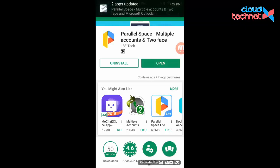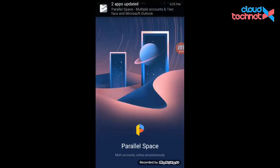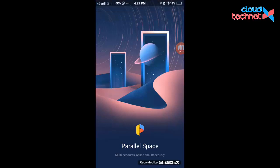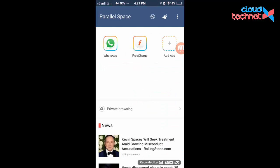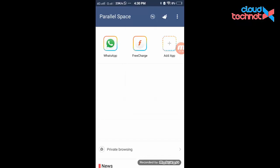I am opening Parallel Space now. The application has started. One thing to note is that this application will consume more battery, but it allows you to use two WhatsApp accounts on one device — and not only WhatsApp, you can use any multiple applications.